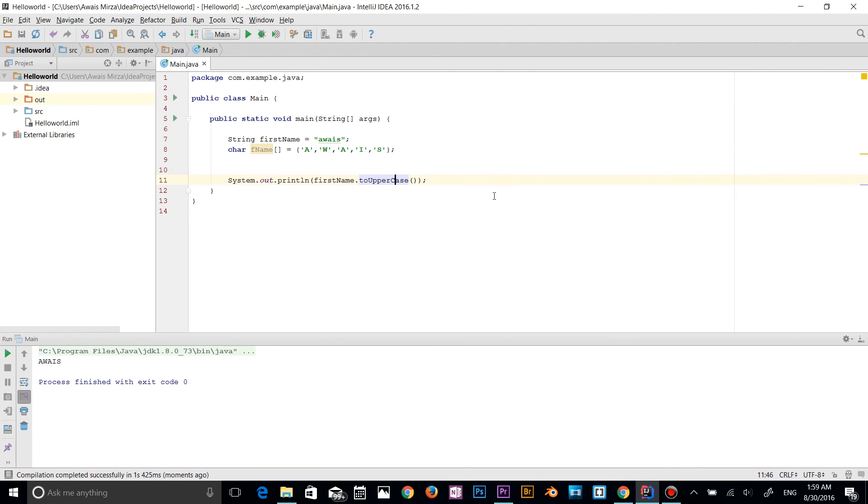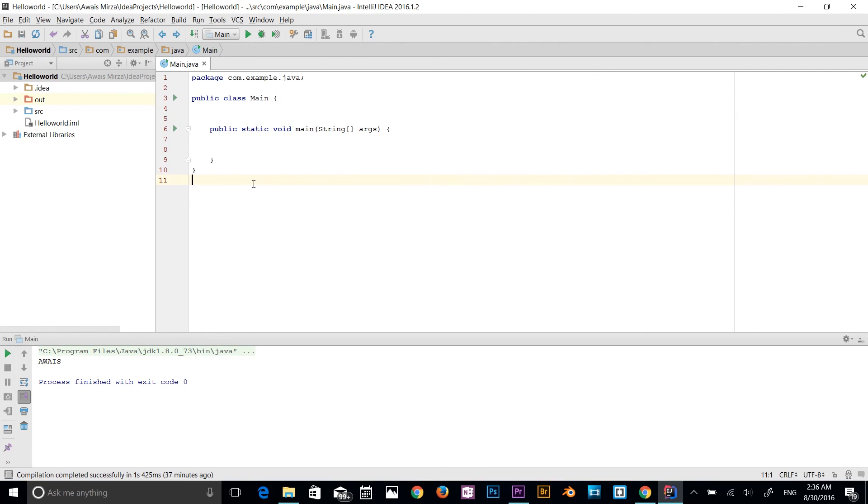Later in this course, I'll talk about strings and methods more in details. So let's talk about variables now. Variable is the name of a memory location. And there are three types of variable: local, instance, and static.